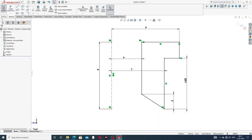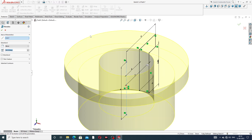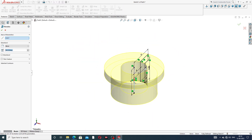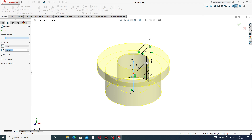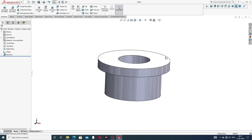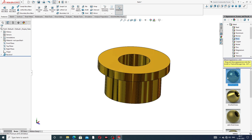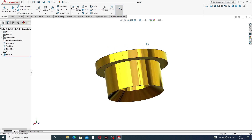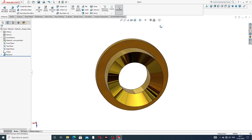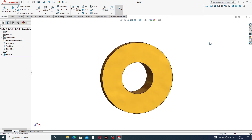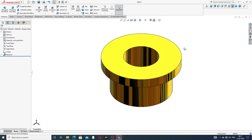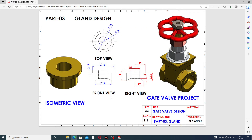Select Feature, then Revolve Boss Base. The axis is automatically selected — select this line as the axis and the body revolves. Click OK. Then go to Appearance, set it to Polished Brush. The gland body is now designed.